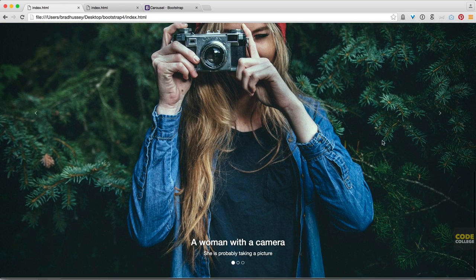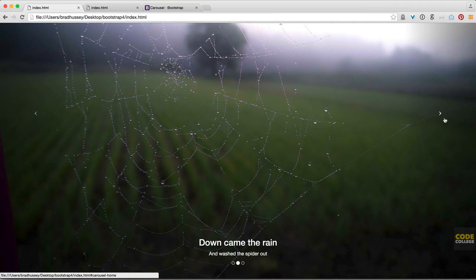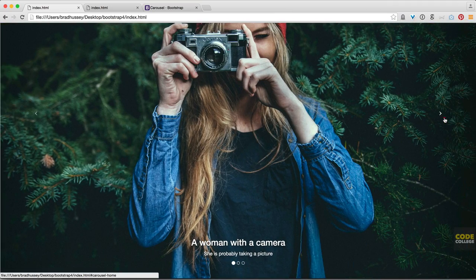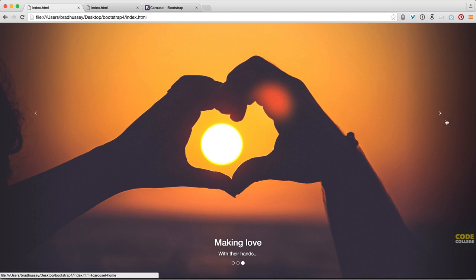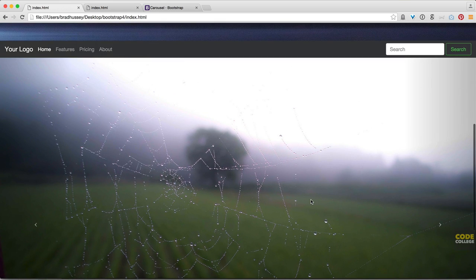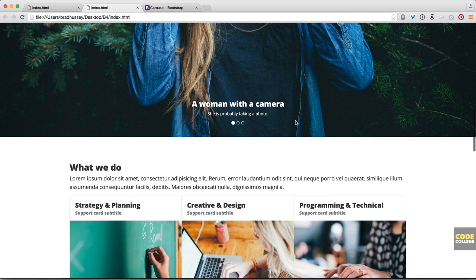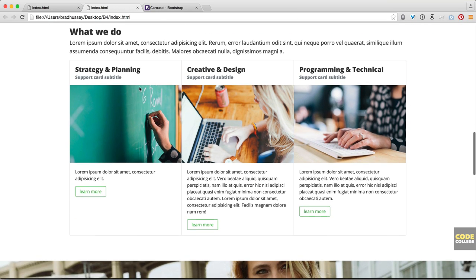Here it is — we have our captions, we have the indicators, the images. If I click forward or back it will start sliding, and you can see the captions and images are all there. Down came the rain, washed the spider out, making love with their hands. If you click the indicators they will scroll through as well. Great — we did our carousel. Up next in this tutorial, we're going to jump down and start coding the cards — this services-looking section with three equal-height cards.